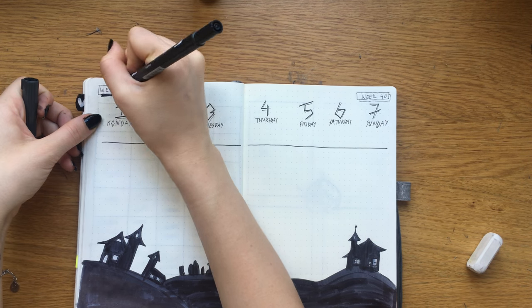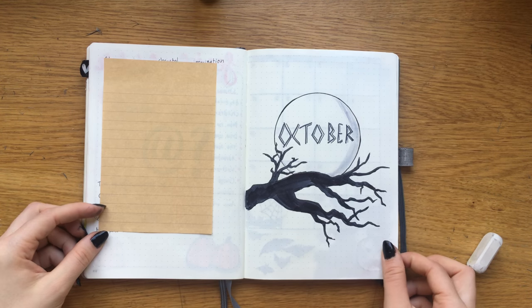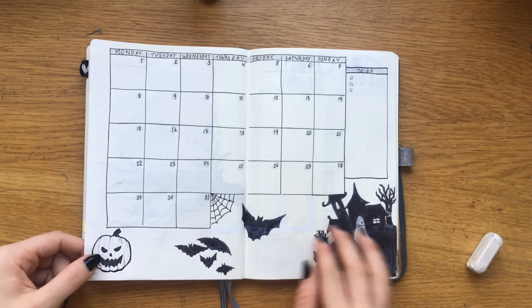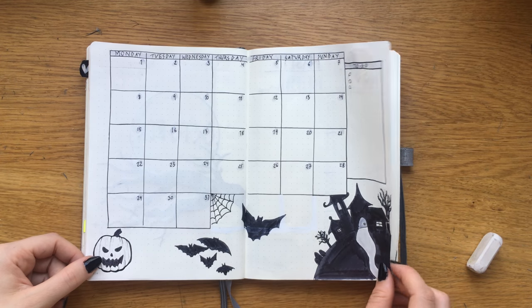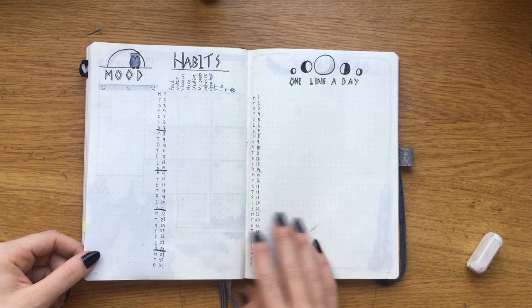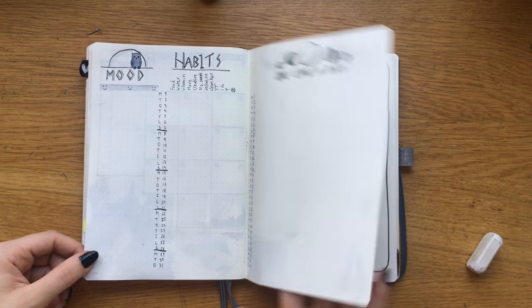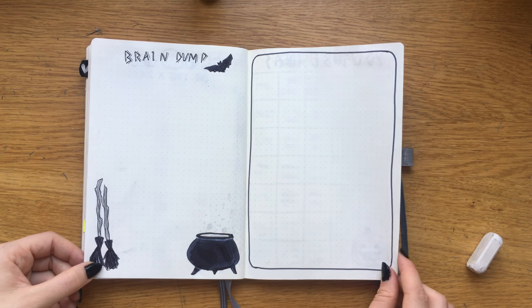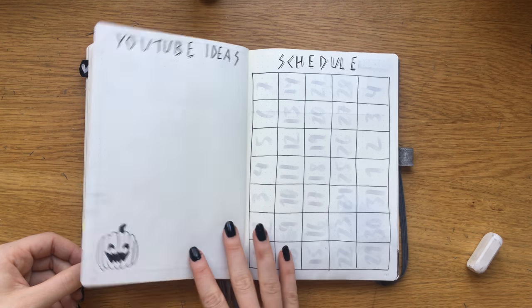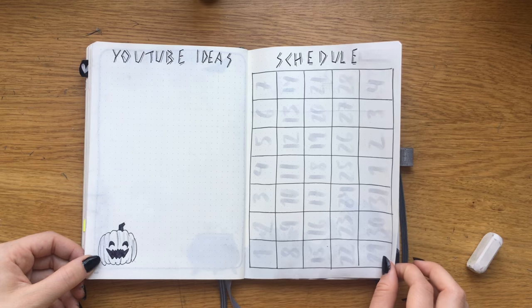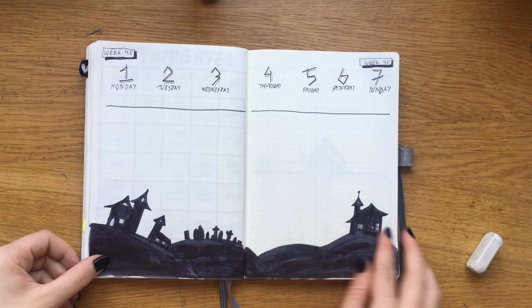And that is that for my October layout thus far. I really hope you enjoyed watching and I hope you get into your spoopy Halloween spirit when you're making your October spreads as well. Thank you for sitting down with me and I'll see you in the next one, bye!